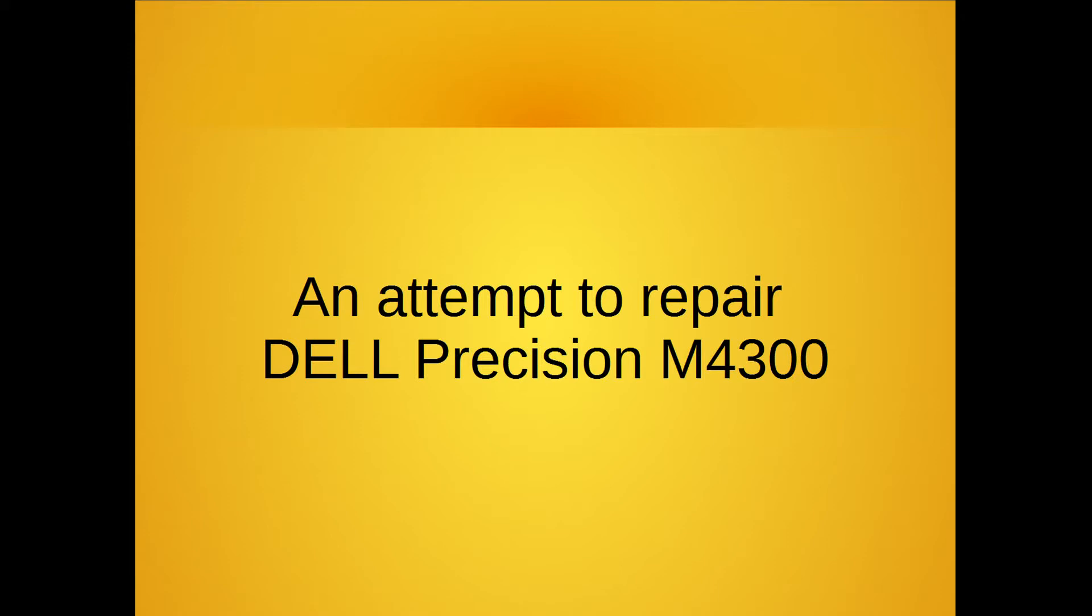Hi. In this video, I will try to repair a laptop just for fun. The computer is a Dell Precision M4300.